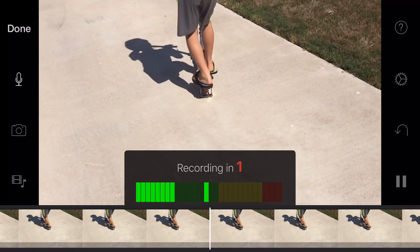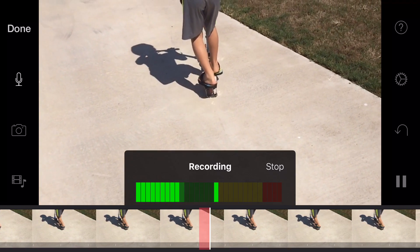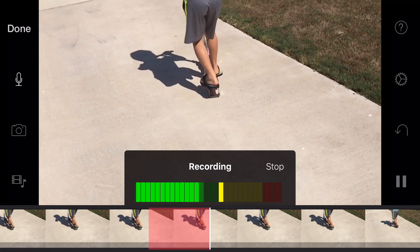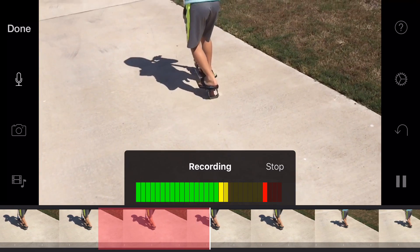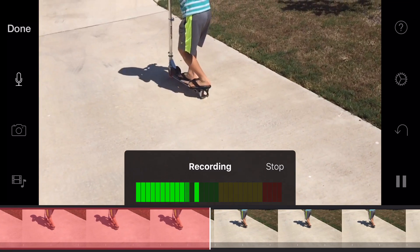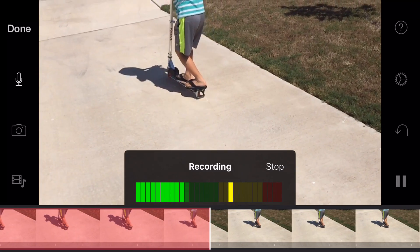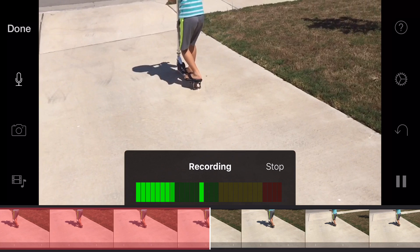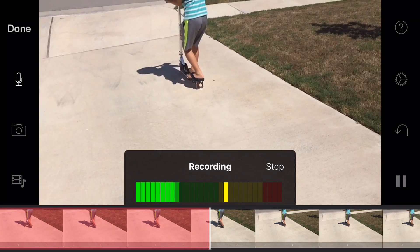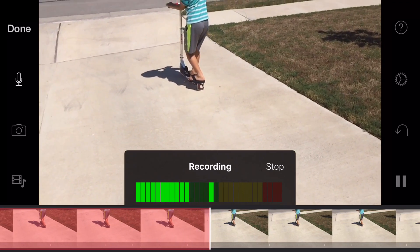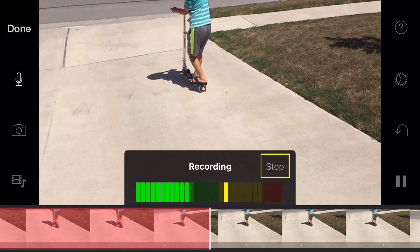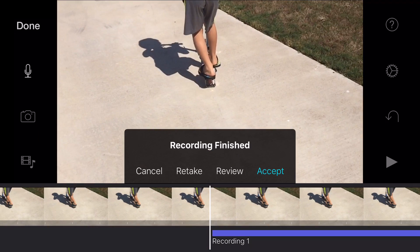It's going to give us a three, two, one countdown, and we'll start recording. Blah, blah, blah, blah, blah. And you see the red area at the bottom — that's actually letting you know that it's recording. We're going to hit stop. At this point, we can actually either cancel, retake, review, or just accept the video.